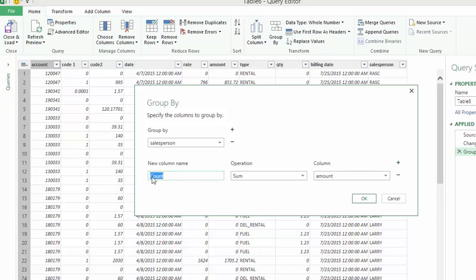It has by default put count in there. So what I'm going to do is I'm going to put in total amount.